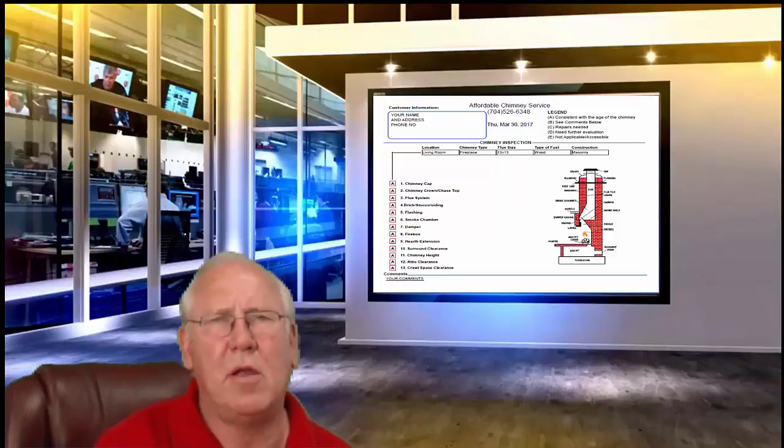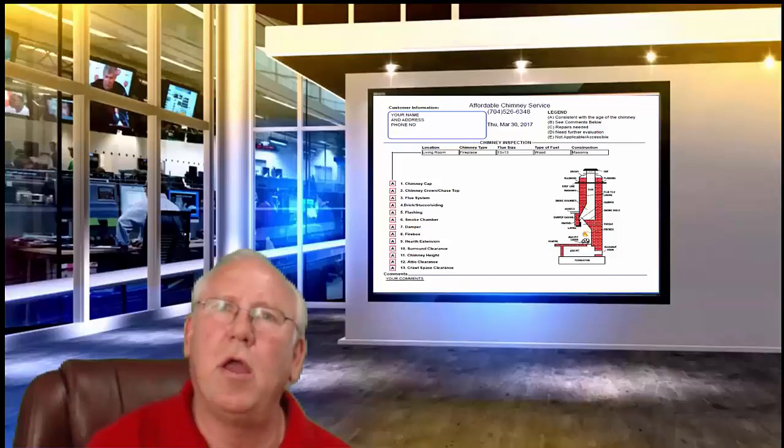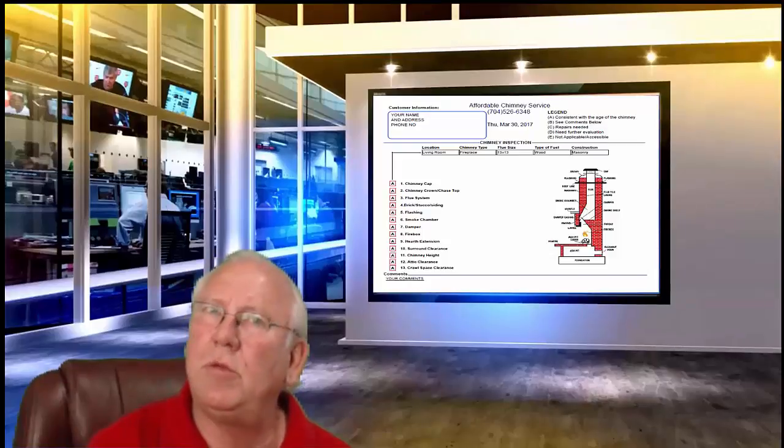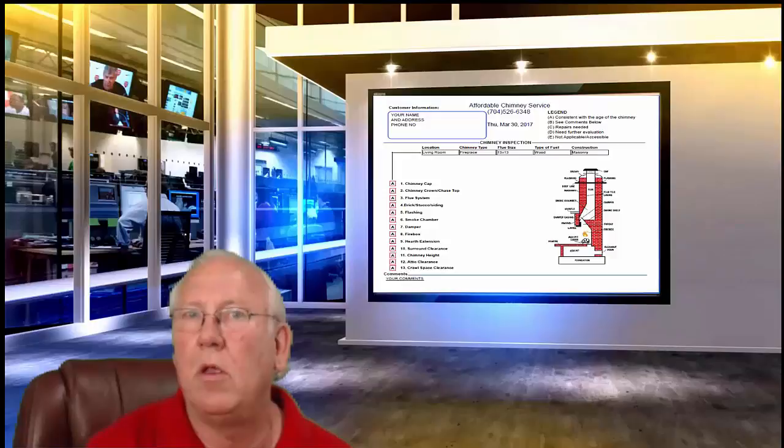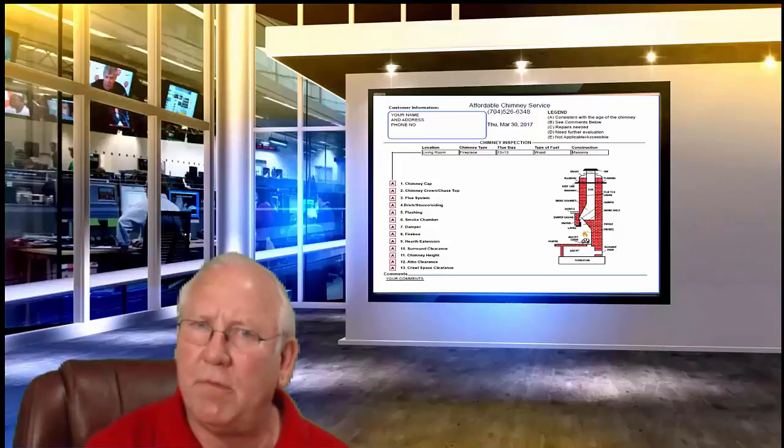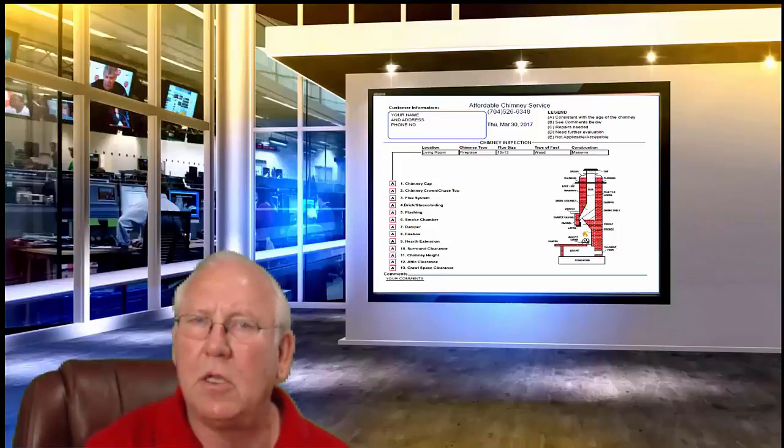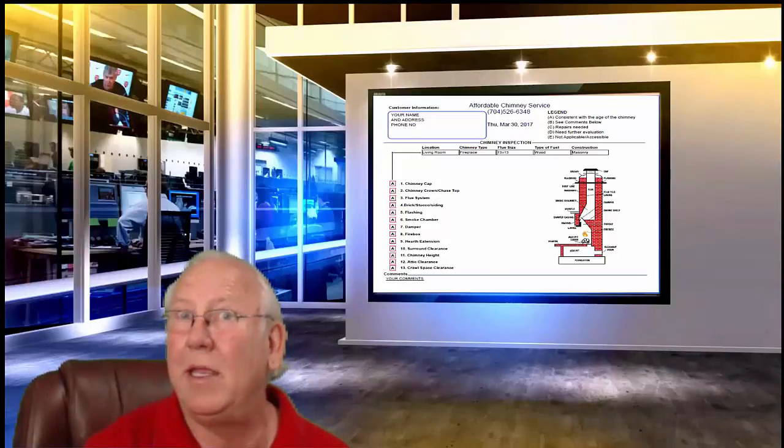Well, hello there. Come on in. I'm Chris Brown, I'm your humble chimney sweep. I was just going over your chimney inspection report, but now that you're here, make yourself comfortable. Let's go over it together, shall we?